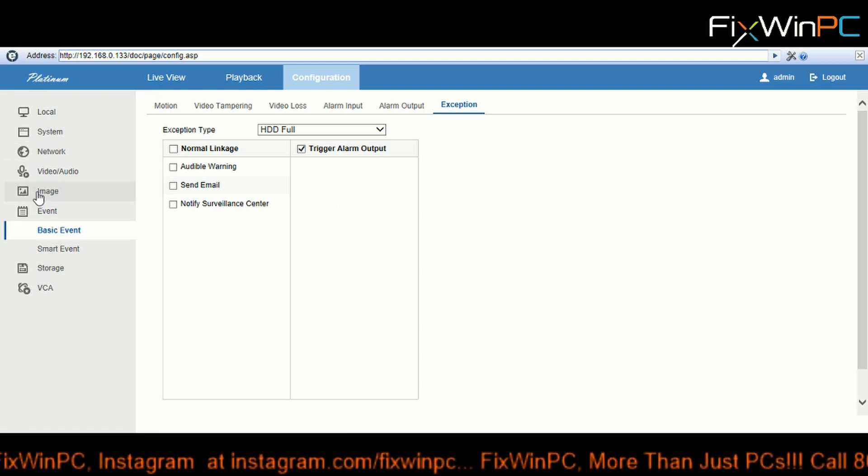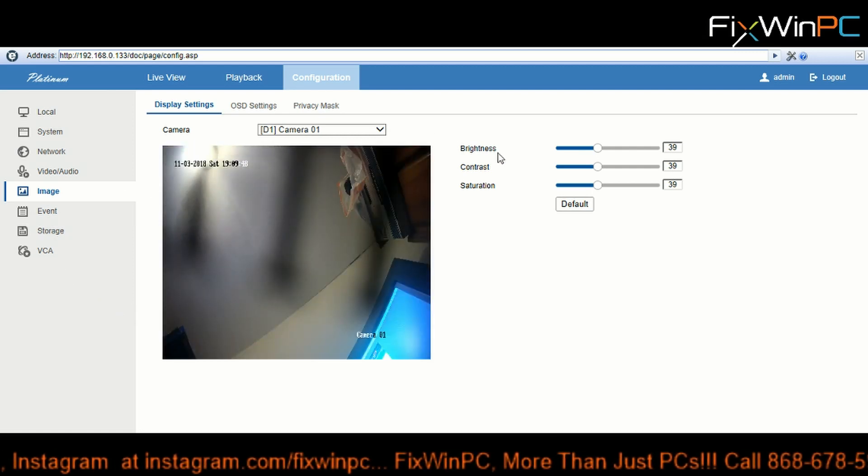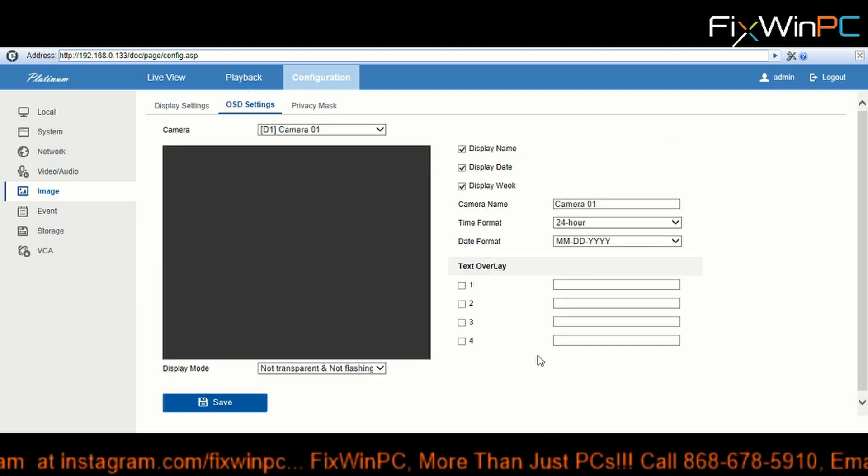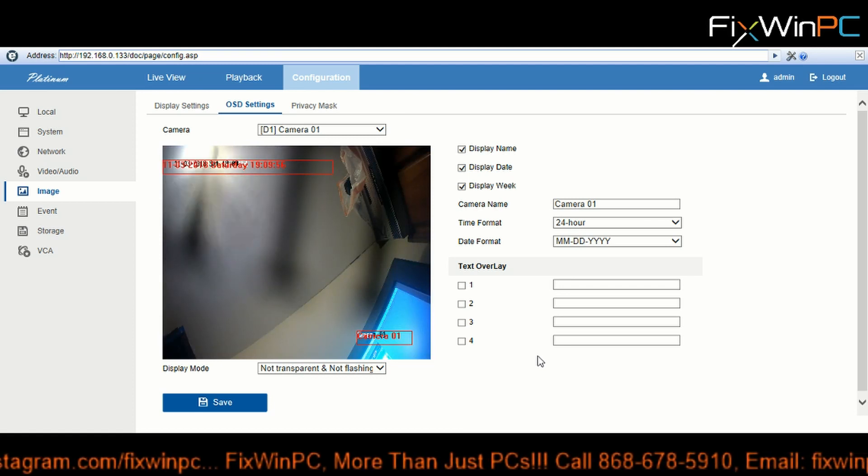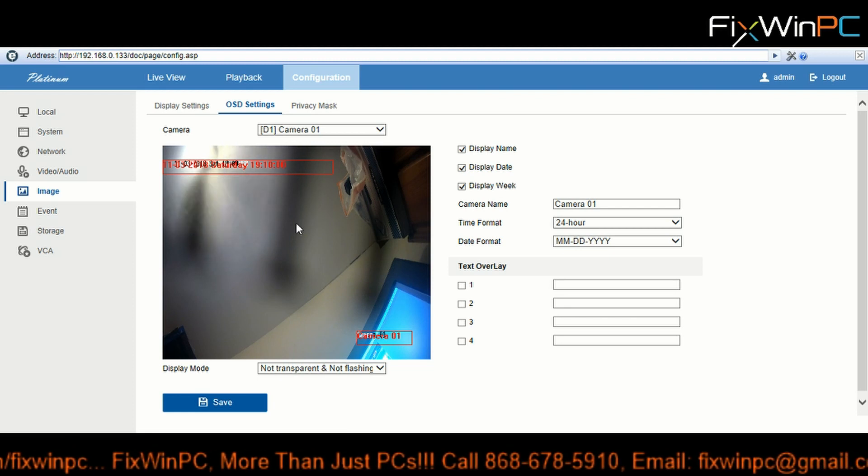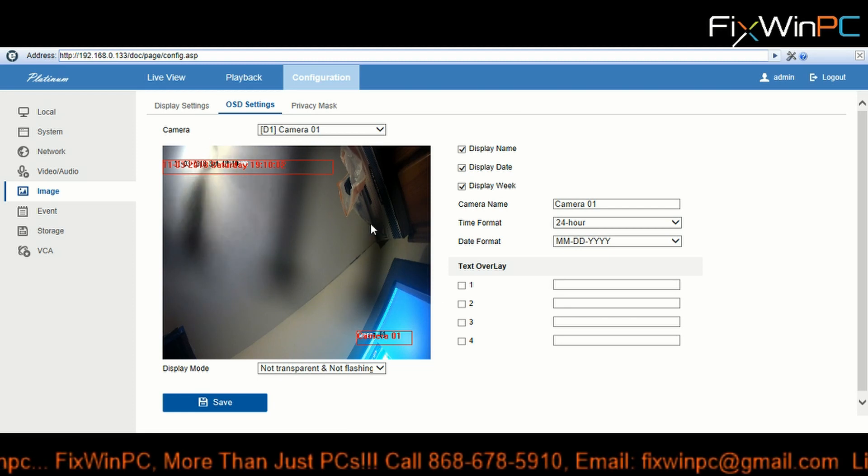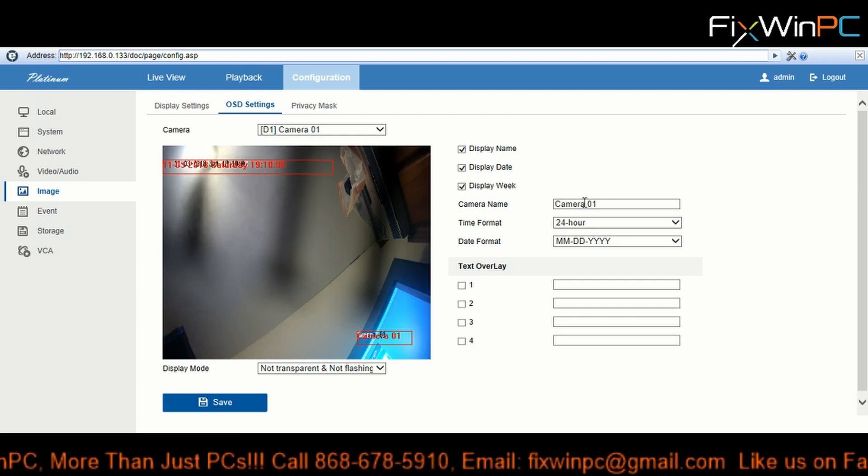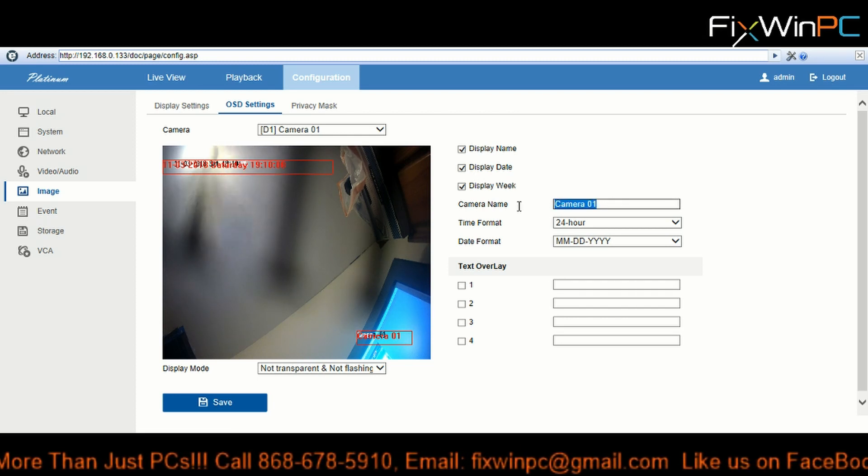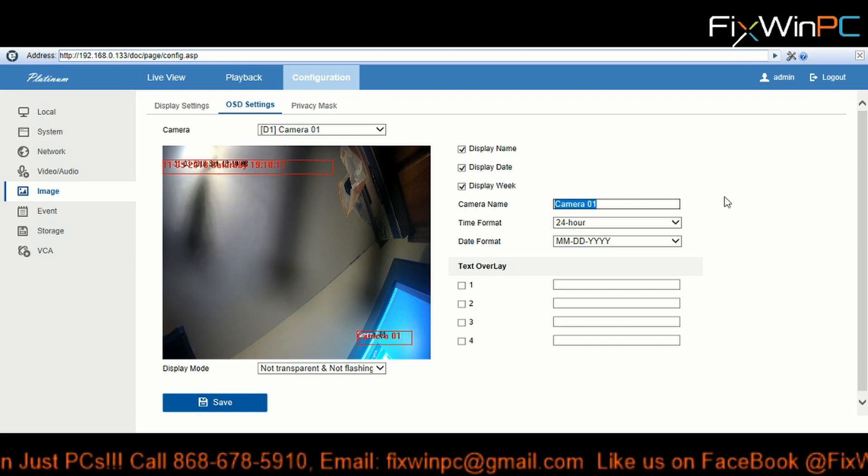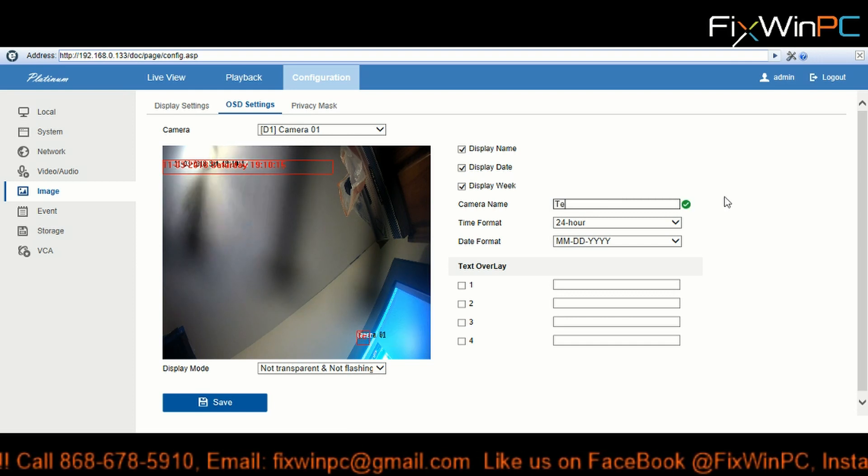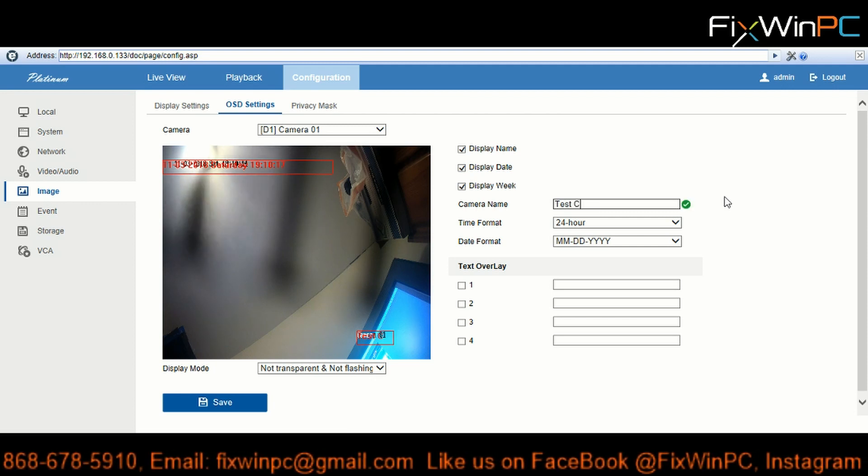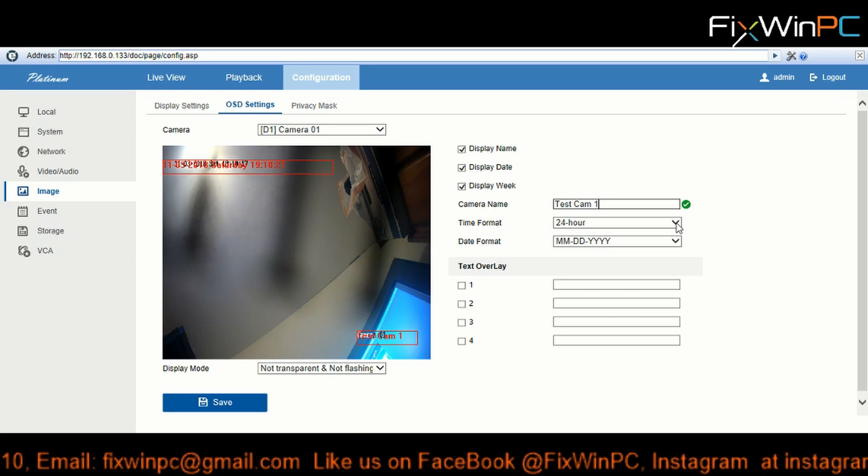So let's go to image. Now from here you can put the on-screen display. This is what comes on the screen, this is where you change the screen name. So what pops up on the channel screen, you can change your on-screen display. So you want to come here, where it says camera name, this is where you go.